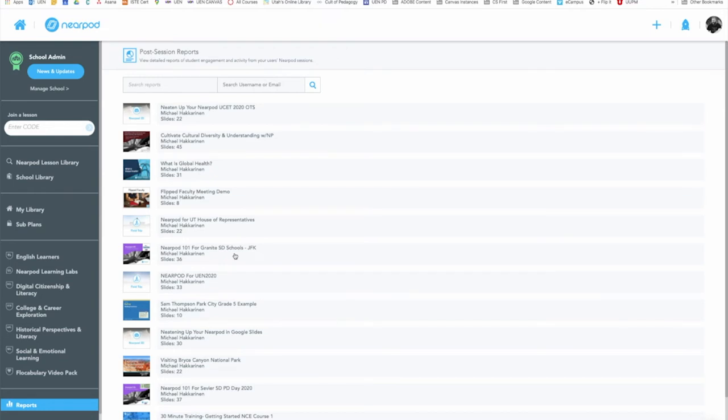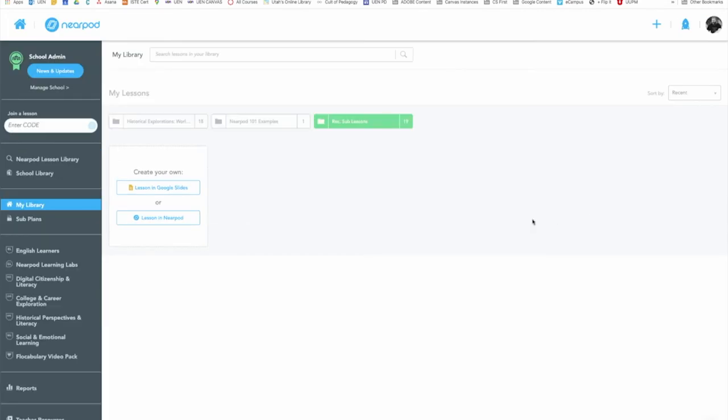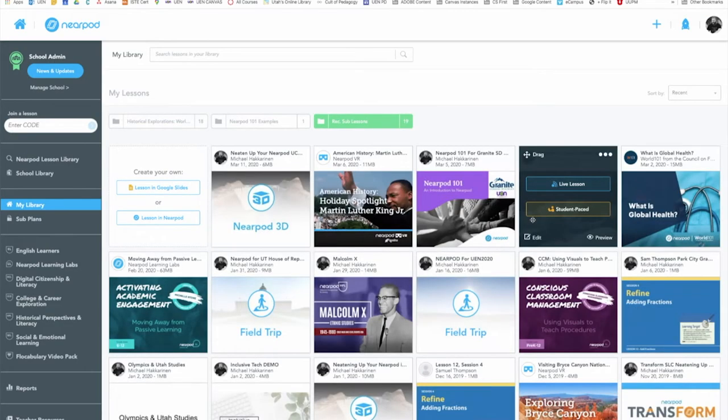Now there is one thing I want to point out about any type of lessons you do student-paced if you use the Collaborate board. If you've ever used the Collaborate board, you know you have this little button here that asks if you want to approve student comments before they're posted and you can say no or yes. You won't be able to do that in student-paced, so there's a setting switch you need to throw in your account.